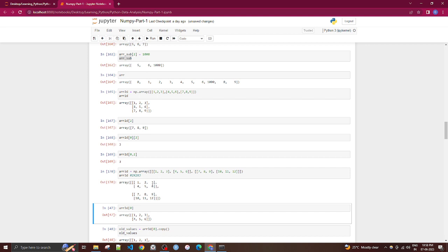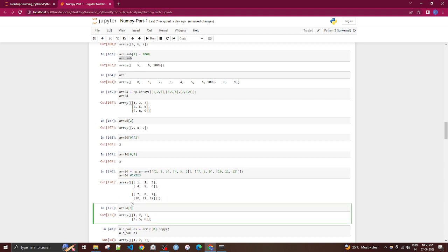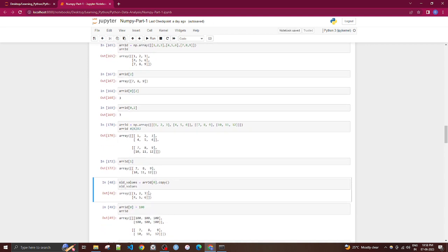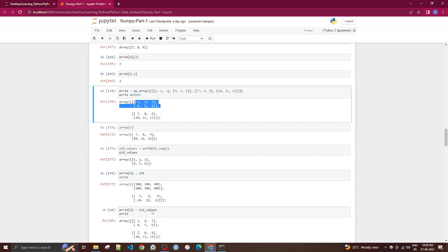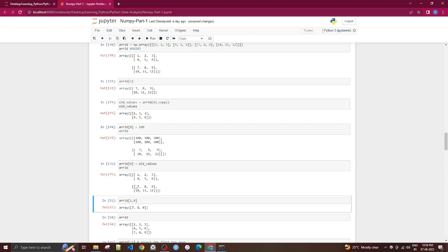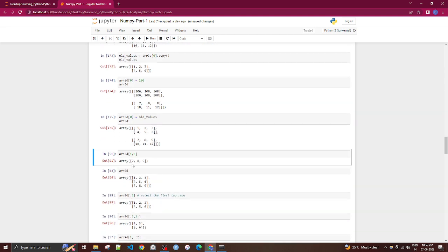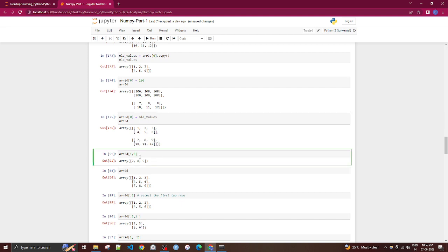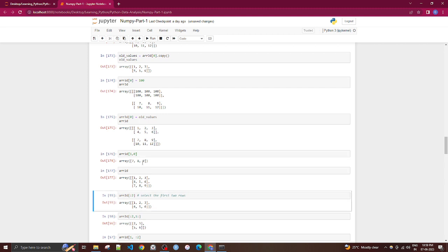A 3D array is shaped like 2x2x3 — two arrays each of 2 rows and 3 columns. Indexing with [0] gives the first 2x3 block; [1] gives the second. You can assign new values to an entire block or reset it to original values. This demonstrates how multi-level indexing works in 3D arrays.